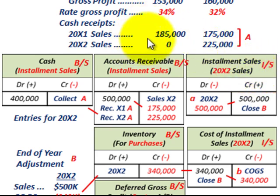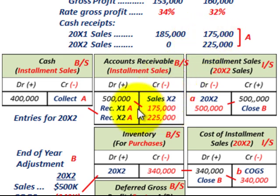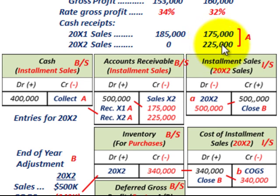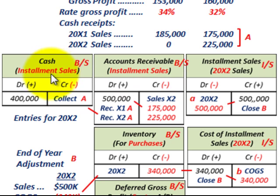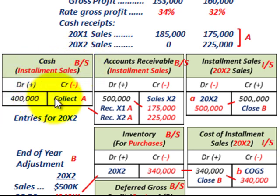For cash receipts in year 20x2: we received $175,000 on 20x1 sales, so we credit or reduce accounts receivable by $175,000. For 20x2 sales cash receipts of $225,000, we again credit or reduce accounts receivable by $225,000. Total cash collections are $400,000, so we debit or increase cash on the balance sheet for $400,000.